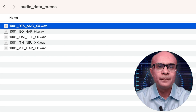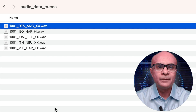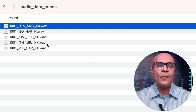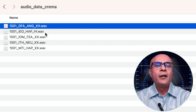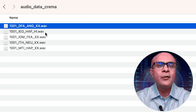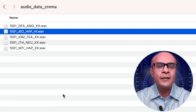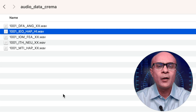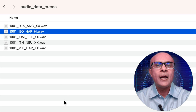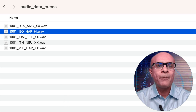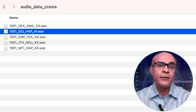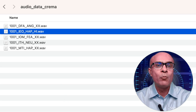Don't forget a jacket. All right, now let's listen to this next file 1001_DFA_ANG_X, which has a happy emotion.